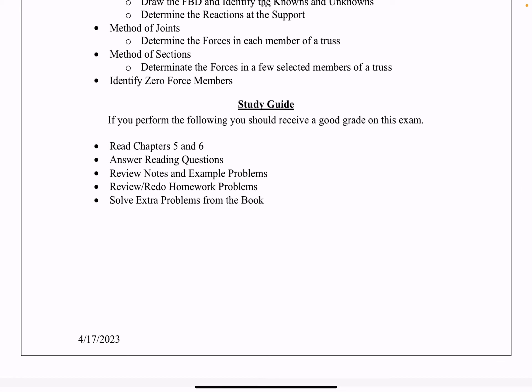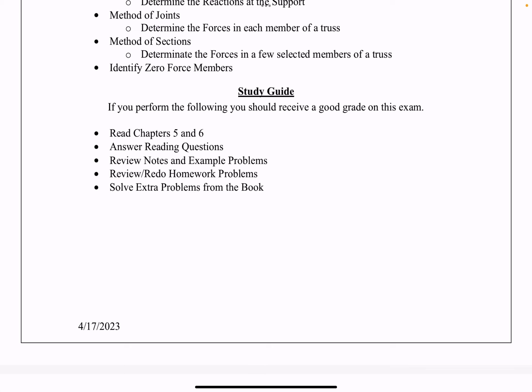Another thing you should do is answer the reading questions. For every video assigned on Carmen, if you click on that video, you'll see reading questions — short answer type questions that require you to read the book to solve. Definitely try to solve those reading questions and use the book; the answers are there in the book. Also review the notes as well as the example problems from the lectures and from class.